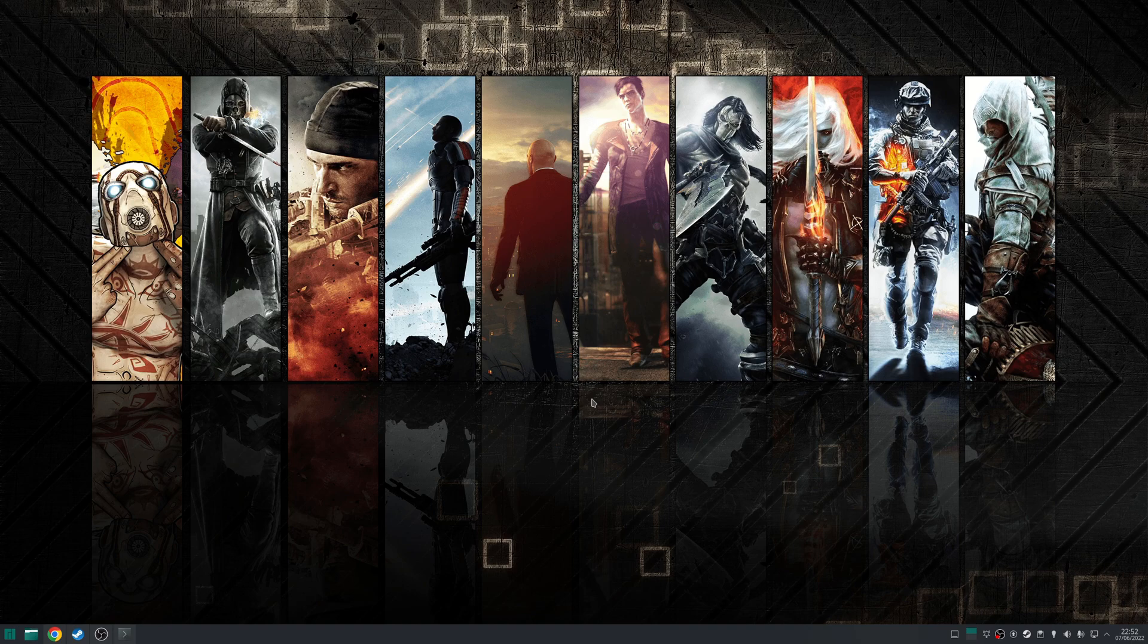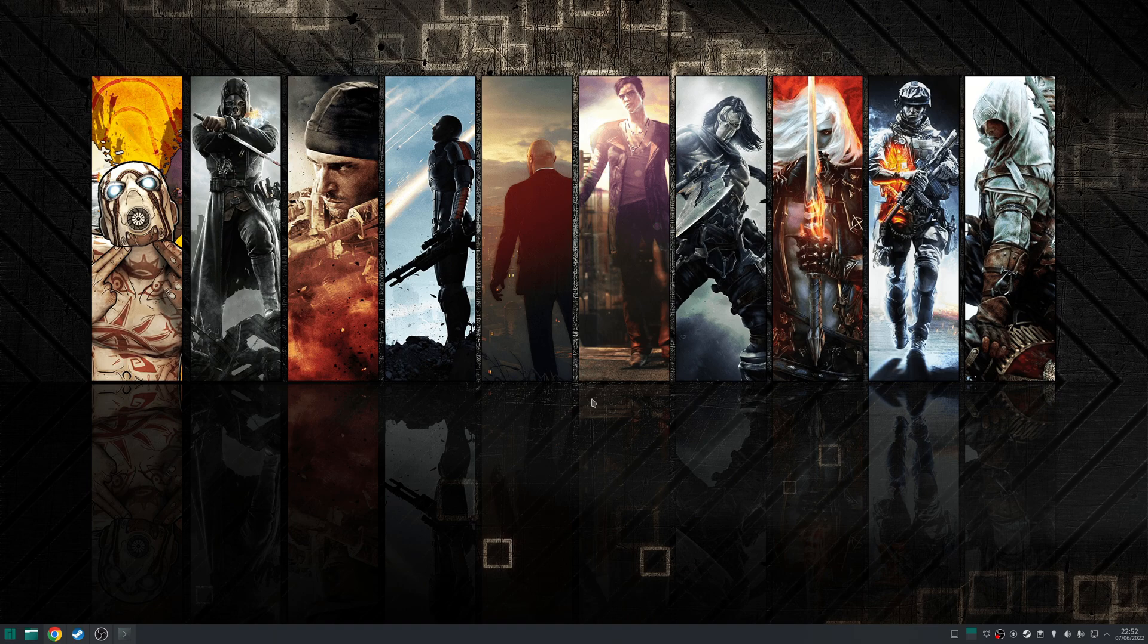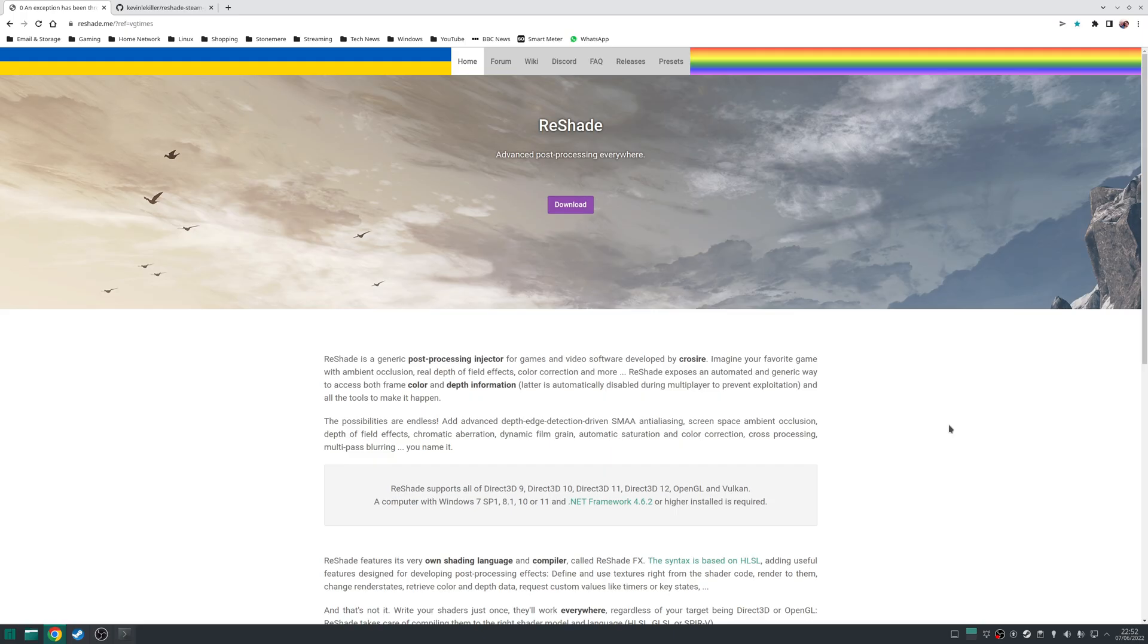Hey guys, Ryan here, and in this video I'm going to cover how you can install and use Reshade with your game library on Linux. Now if you're not familiar with Reshade, it's a post-processing injector for games and video software.